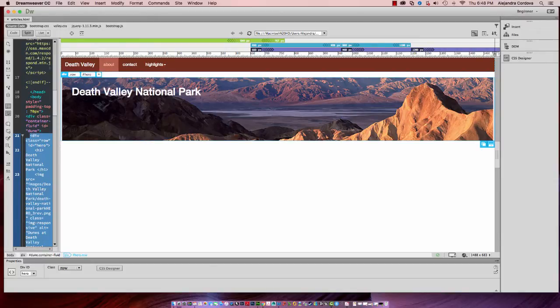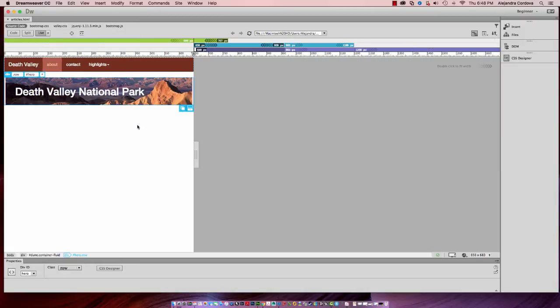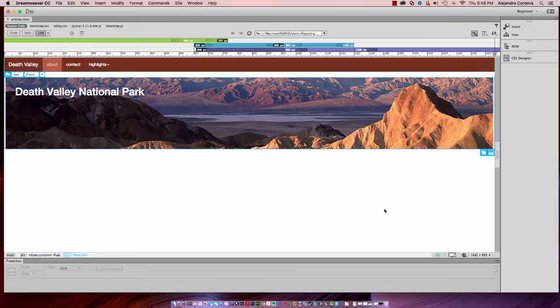For this, make sure that you're working in at least the 1200 pixels or the full size window here.